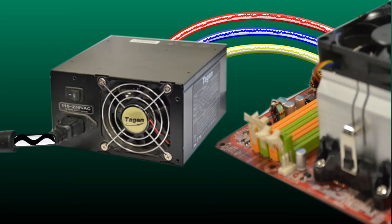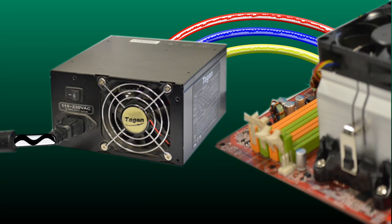However, if the fans are running then the power supply may not be running the correct voltages on the correct rails and you may need to get it tested by a qualified computer technician.